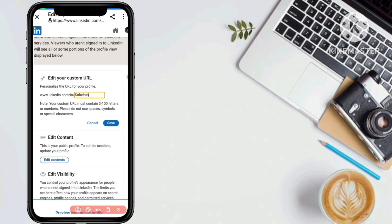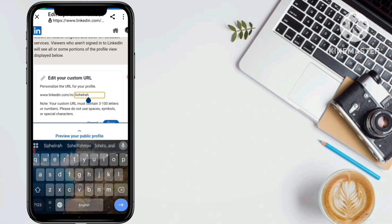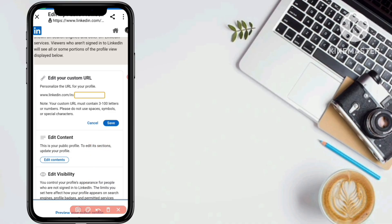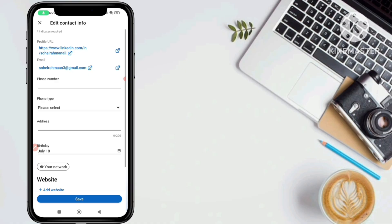Note that your custom URL must contain 3 to 300 letters or numbers. Do not use spaces, symbols, or special characters. I don't want to change mine since I already set a new custom URL recently, so I'll click cancel. Once you have selected your custom URL, just click the Save button to confirm your changes.